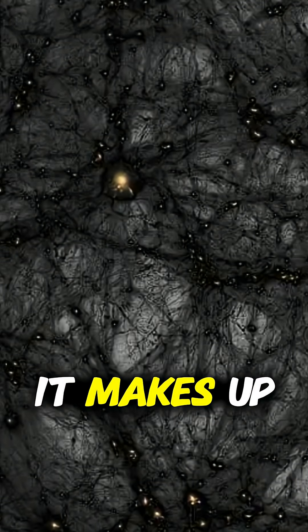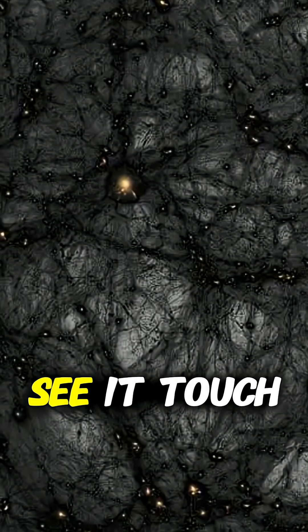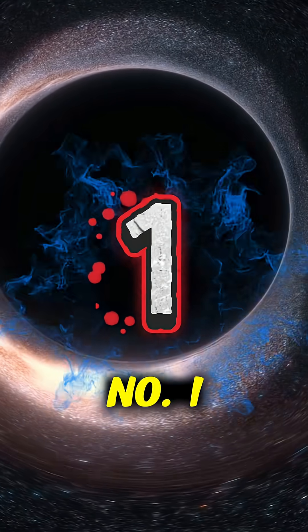Number two, dark matter. It makes up most of the universe but we can't see it, touch it, or even fully explain it.